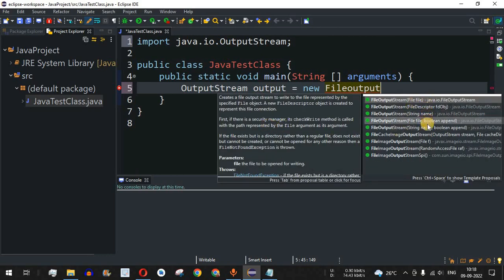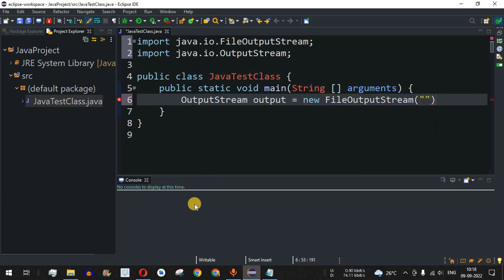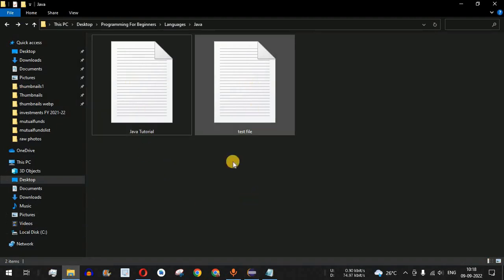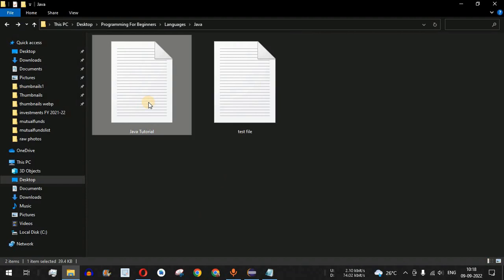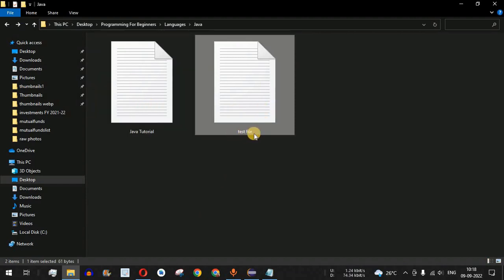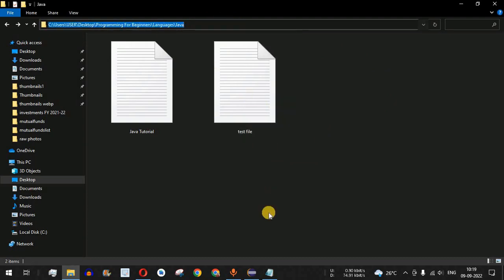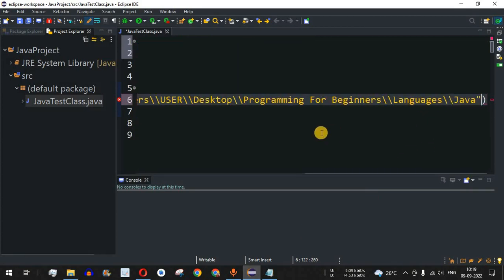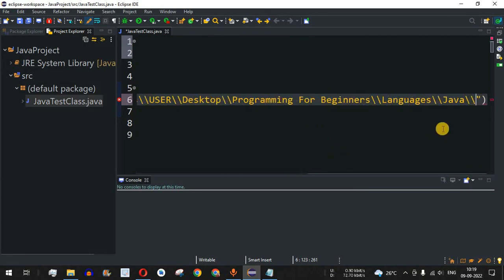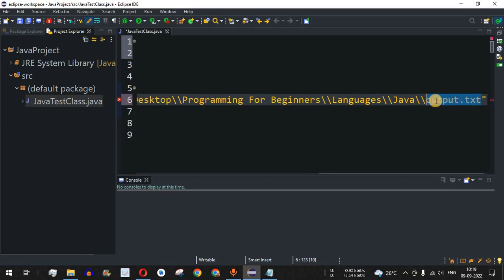There are multiple constructors in the FileOutputStream class. We are going to use the third constructor that takes a String name, which represents the path of the output file. We have two existing files — a Java tutorial notes file and a test file used previously for reading. We will create a third file called output.txt by providing its full path inside the double quotes.